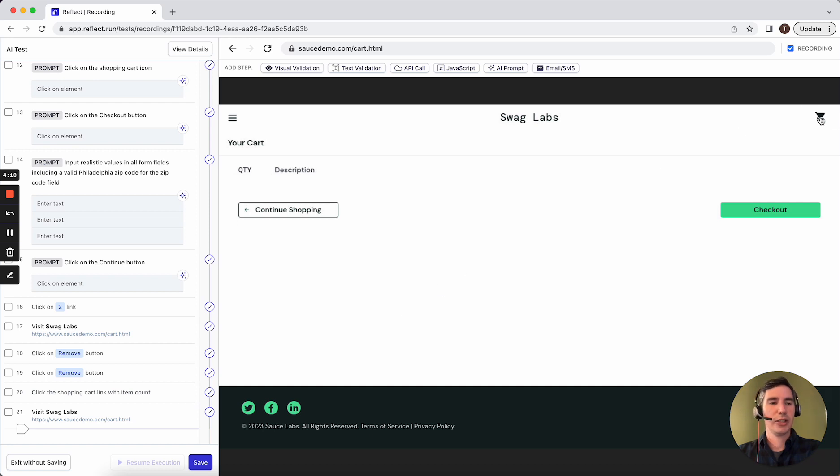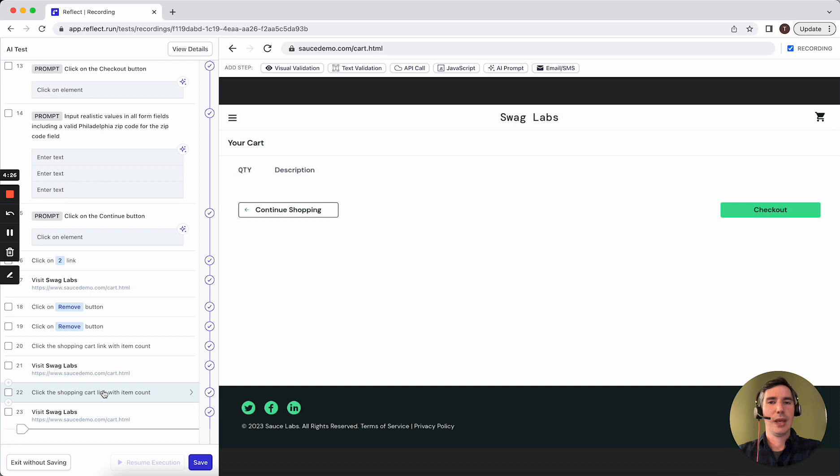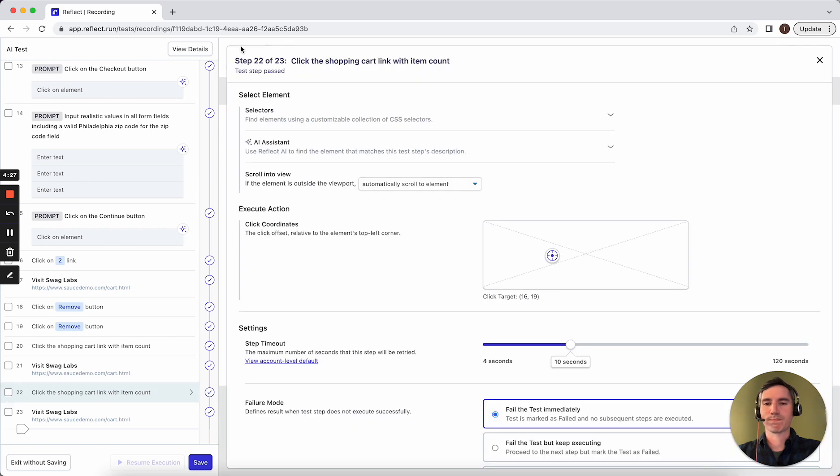So again, if I click on this button here, initially it describes it using a selector, but then replaces that with a better description, which we can, of course, update if we want to.